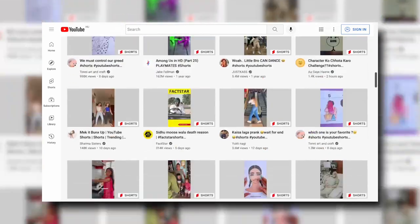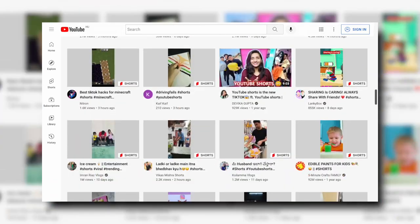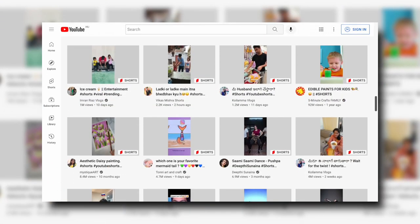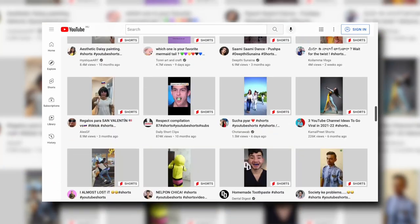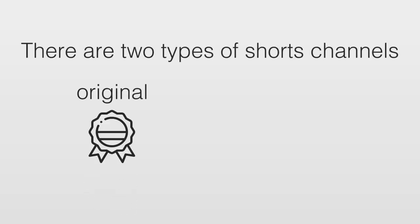For those of you who don't know, short videos on YouTube — basically TikToks or Instagram Reels — are the short 30-second vertical videos that you see all over your feed. What you probably didn't think about is that there are two types of short channels: number one, original short channels, and number two, reposting short channels.